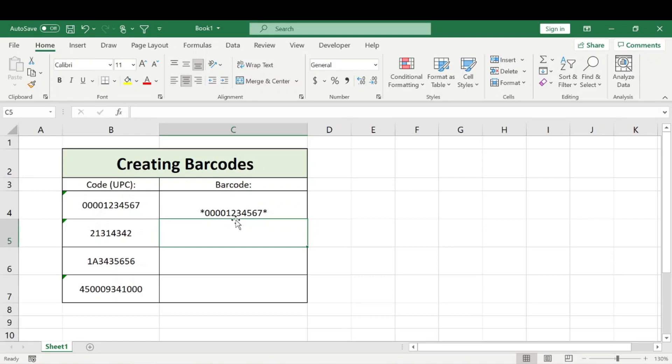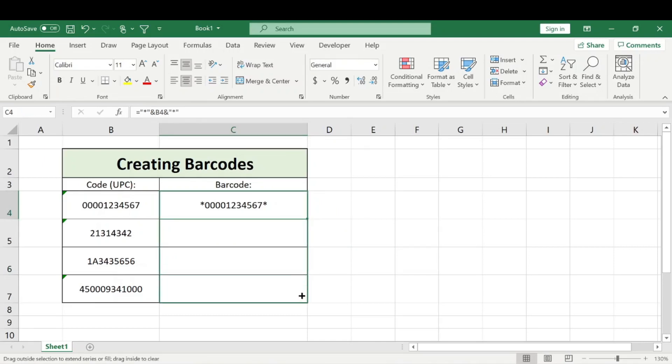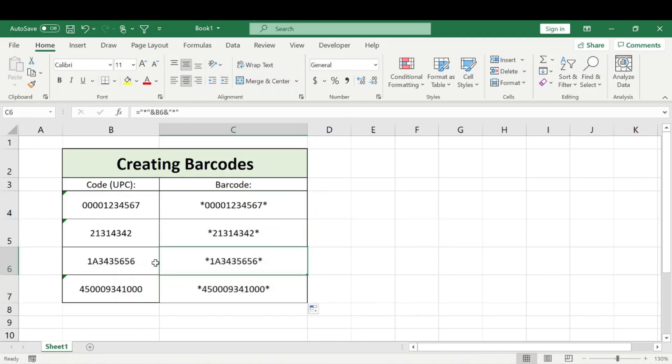Your numbers will look like this. We'll go ahead and center this. You can drag this formula down and it's going to copy that. Basically, it's just putting asterisks on the front and back end of those codes.